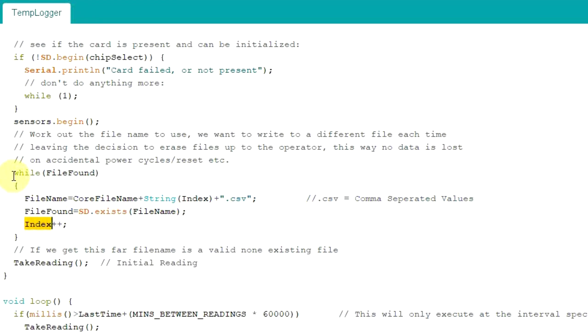Underscore one, two, three, and four. So we'll get to index five. It won't find T log underscore five, so it'll go past there, and it will create that as the actual file name. T log underscore five, and you've already got four previous logs on there so you don't lose any data.